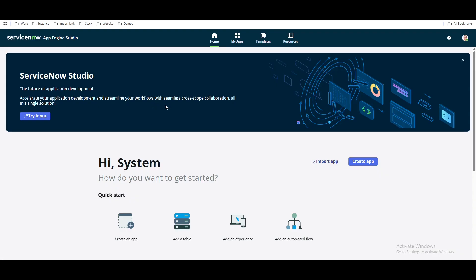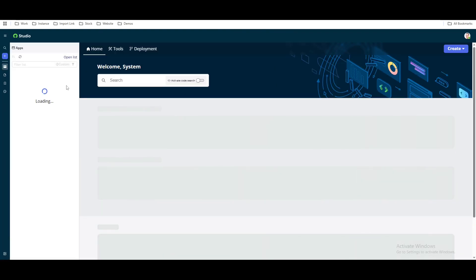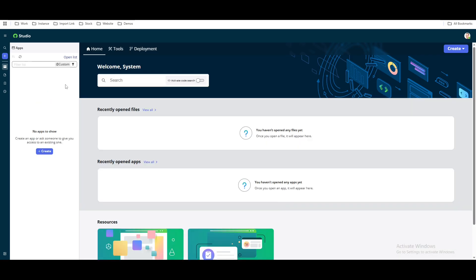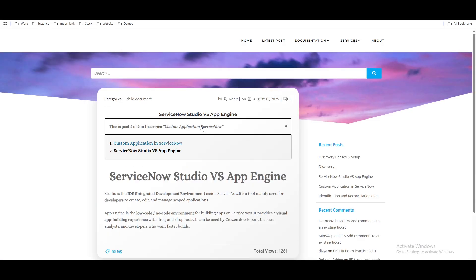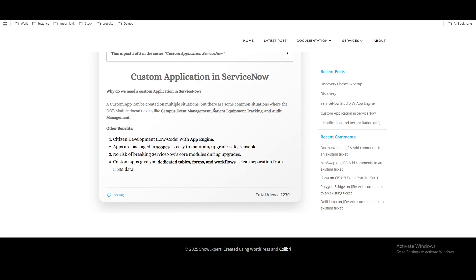One method is through App Engine, another is through Studio. Once you have created the application, you can find it under Studio or under App Engine. Let's try that — I'll create an application. We are going to name this application 'Campus Event Management.' We'll copy this name and then create the application.